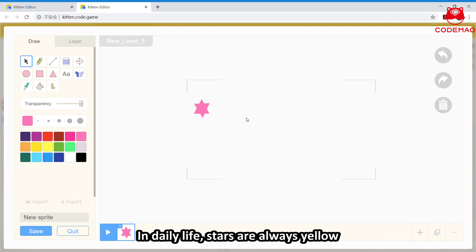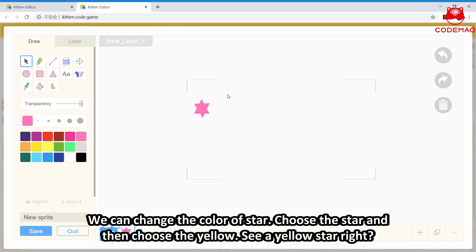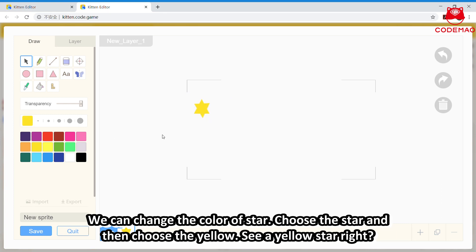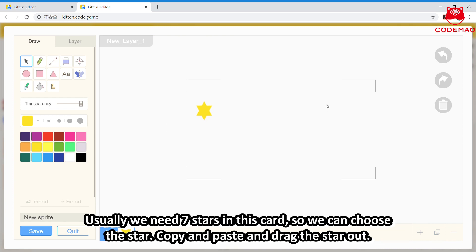In daily life, stars are always yellow. So we can change the color of the star — choose the star, and then choose yellow. See, a yellow star! Usually we need seven stars in this card. So we can add like this: choose the star, copy and paste, and then drag the star out.